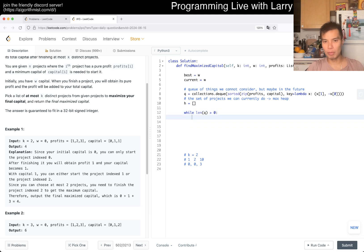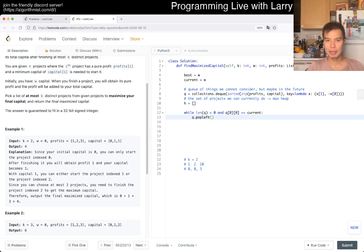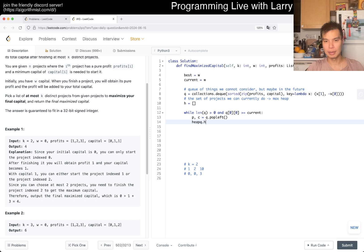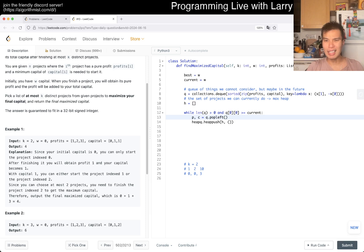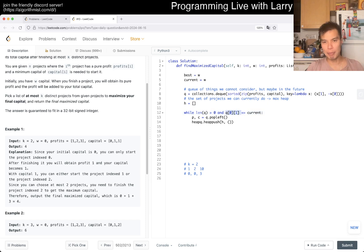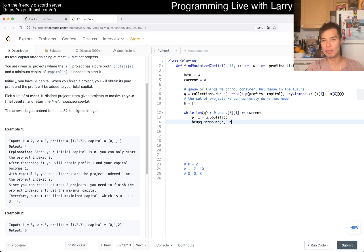While the length of the queue is greater than 0, and the capital requirement of the first item in the queue — index 0 — is less than or equal to the current capital W, then we pop: we get P and C, the profit and the capital, and we put it inside the heap. We don't care about C, but we care about P. We want a max heap — we can cheat in Python with negative P, because in Python the heap is a min heap.